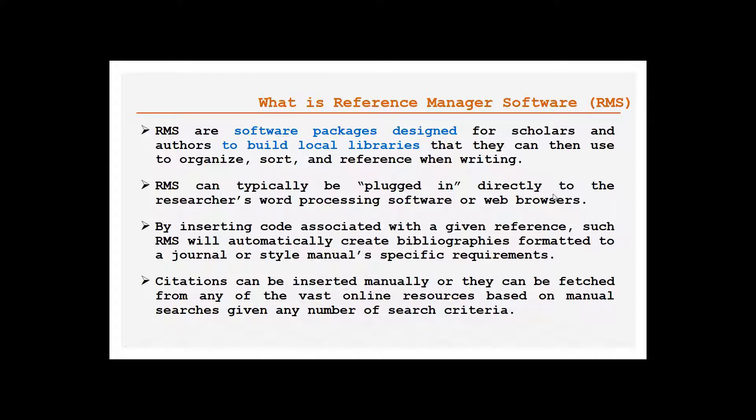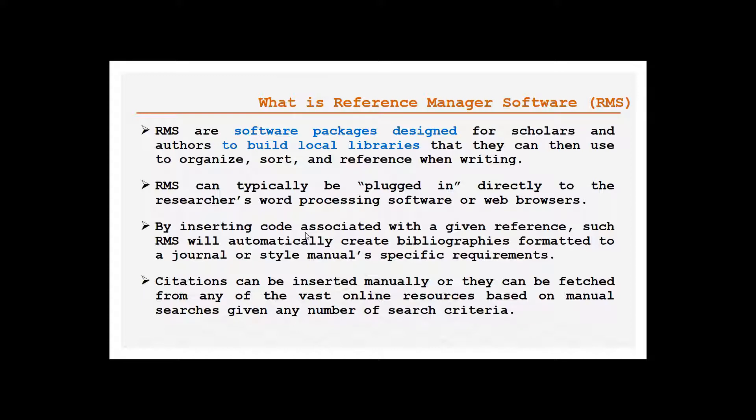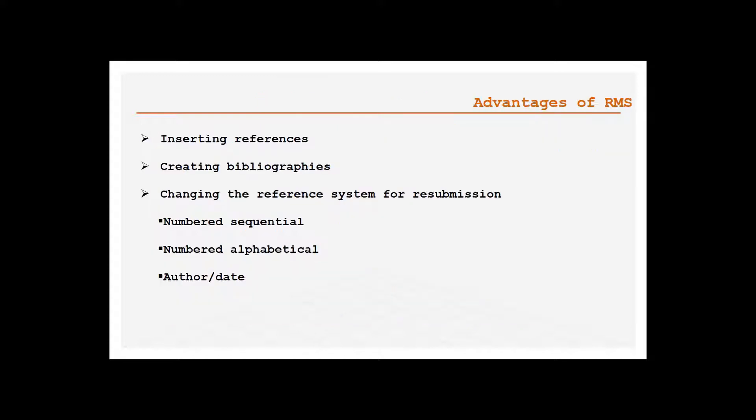Basically RMS are software packages which can be plugged into word processing softwares or web browsers, and we can insert the references according to a journal's typical requirements. How we cite a paper in IEEE changes when compared to Springer or compared to elsewhere. All these are by default present in reference management system. We need to select the particular referencing style from the drop-down menu and insert it.